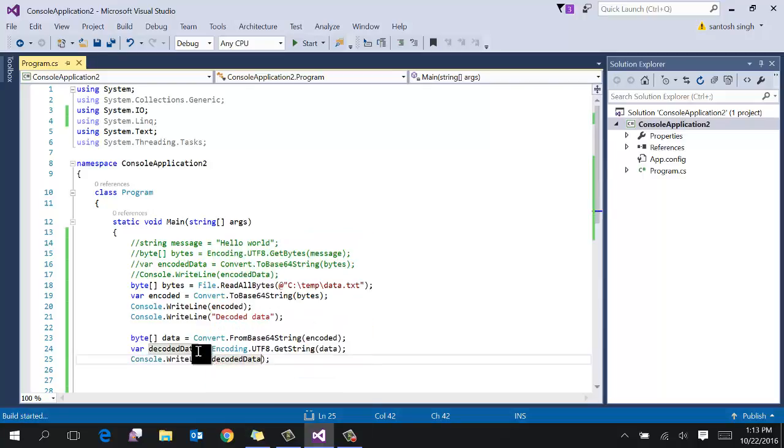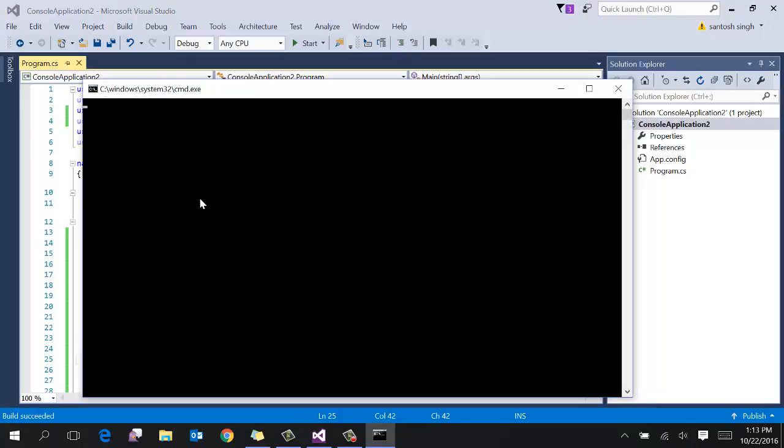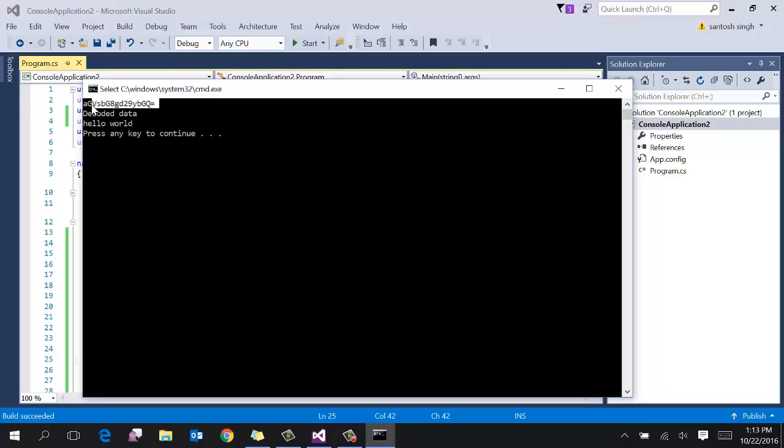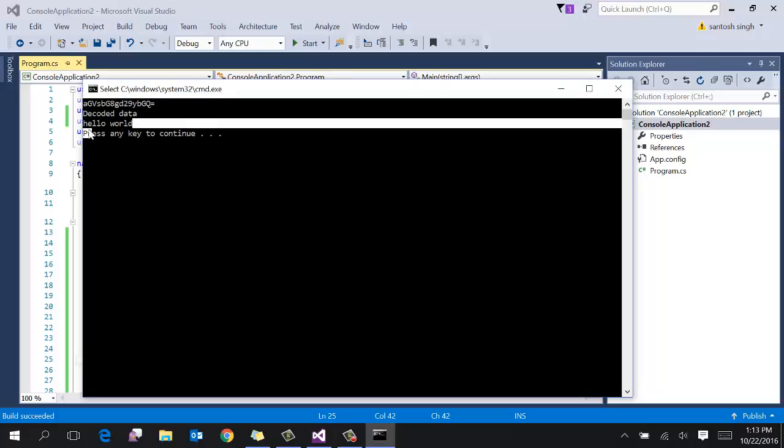So let's run and see. So you can see that the first one is the base64 encoded data. And second one is the